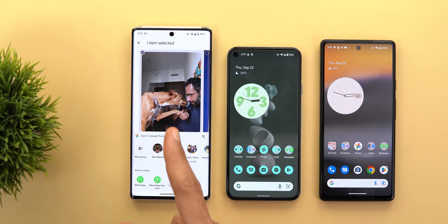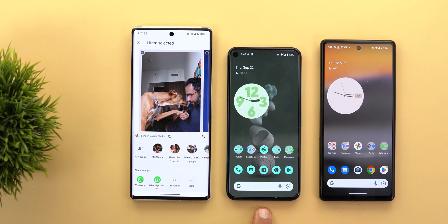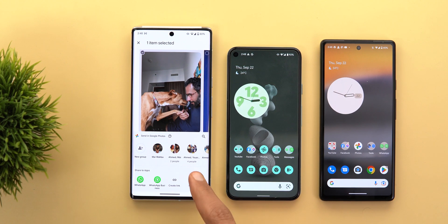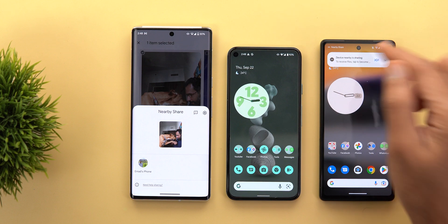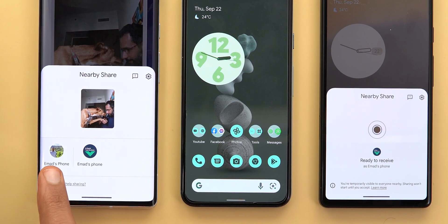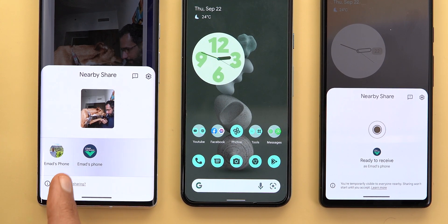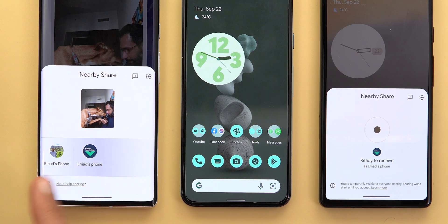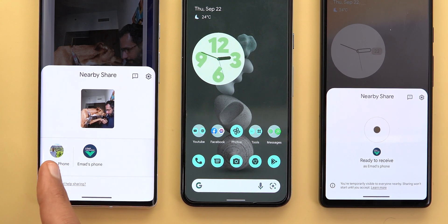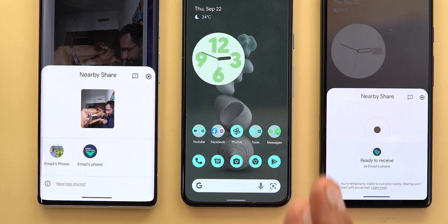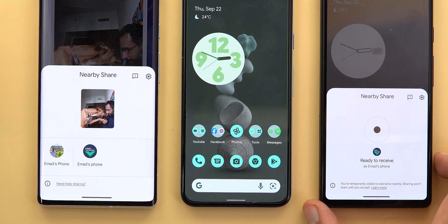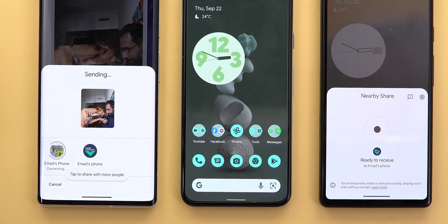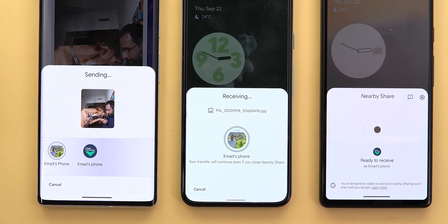Here's a quick demo. I'm sharing a photo to two devices — the Pixel 5 is signed in with the same Google account as the Pixel 6 Pro, and the Pixel 6a is signed in with a different account. When I tap More and choose Nearby Share, the Pixel 6a requires interaction because it's signed in with a different account, while the Pixel 5 shows up without any action. A small separator distinguishes devices on the same account from other nearby devices.